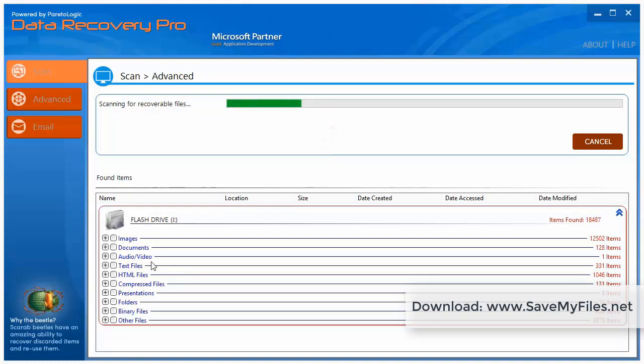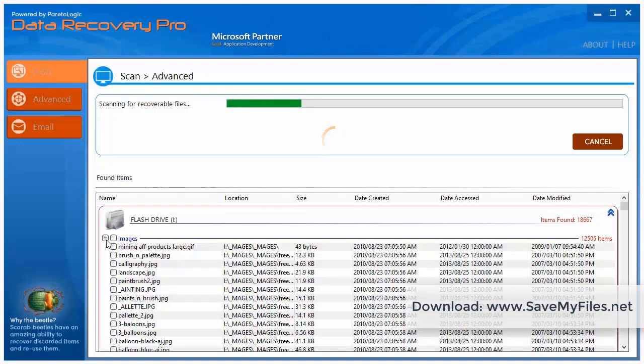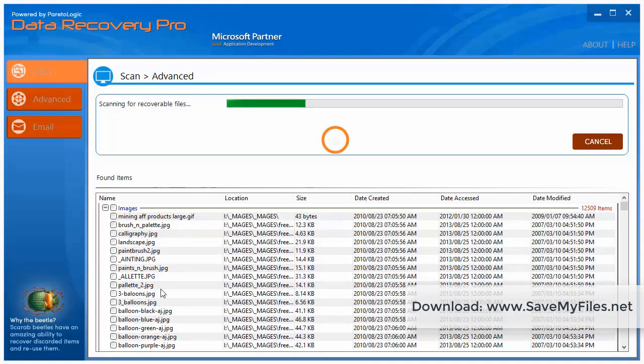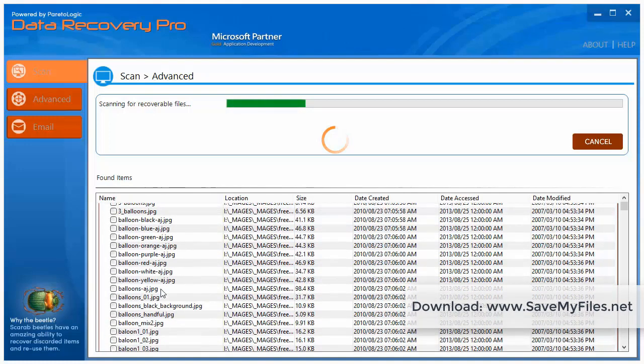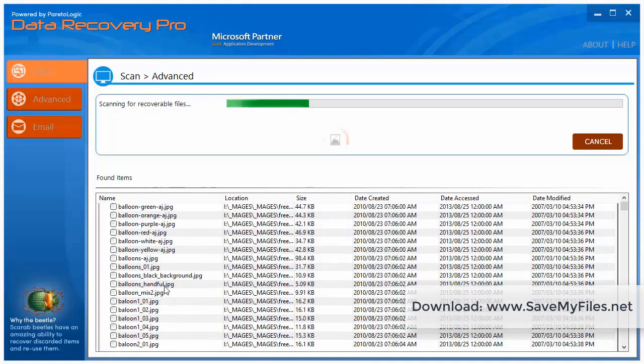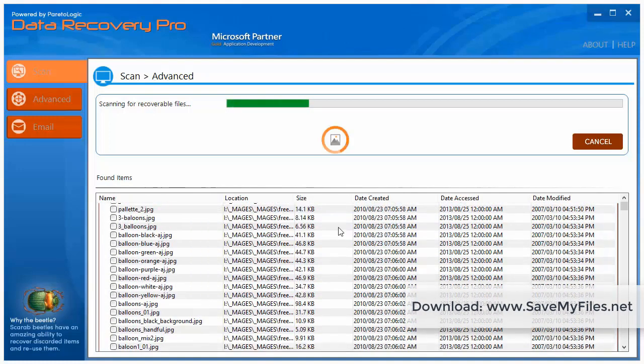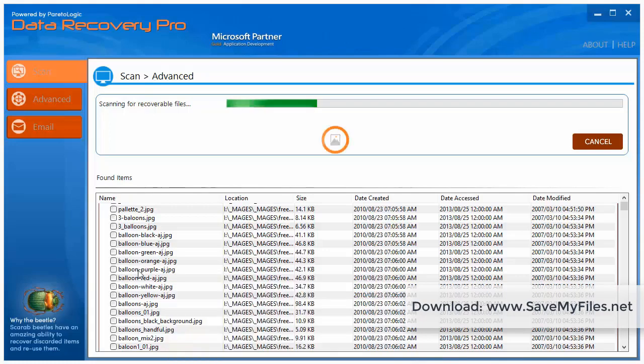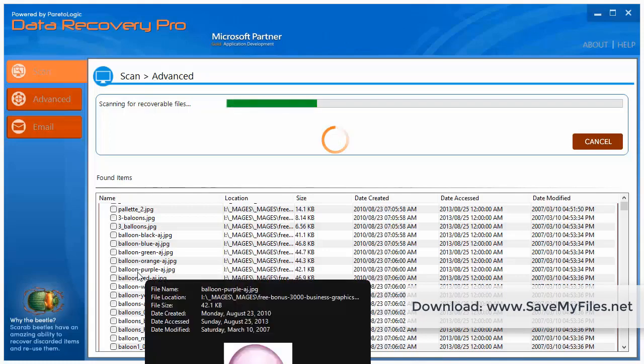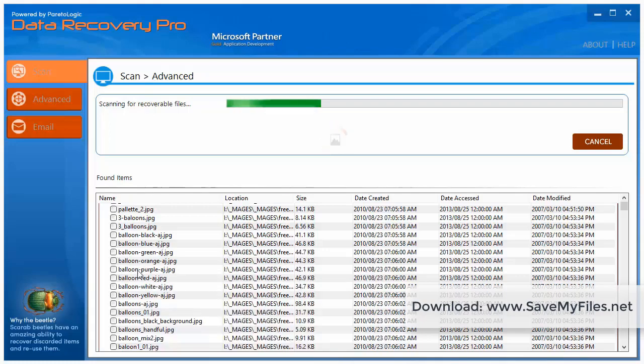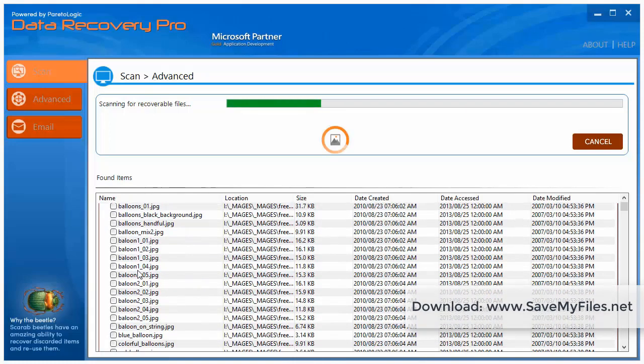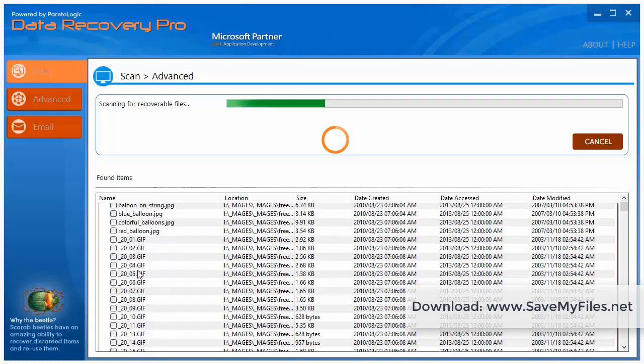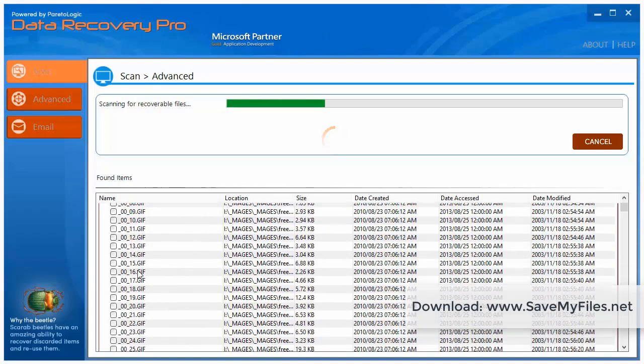And one nice thing about this is on the images, if you click this plus sign, you can go through here and you can actually see the images that it's going to recover. And if you just hold your mouse over one of these, it'll actually pop up and show you that image and let you know that it is recoverable. And if a file is not recoverable, most likely it's not going to show up.